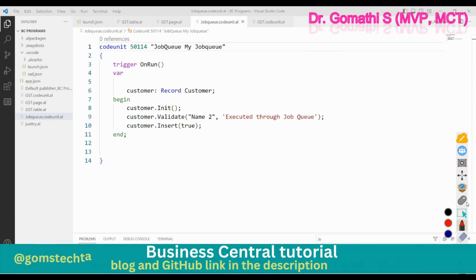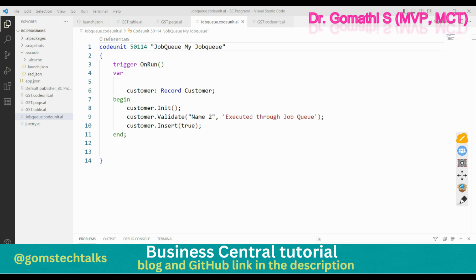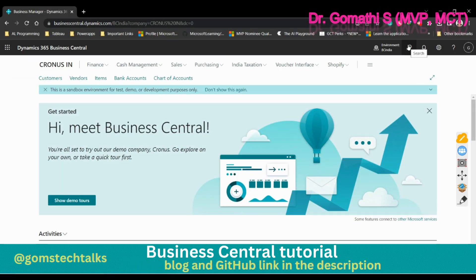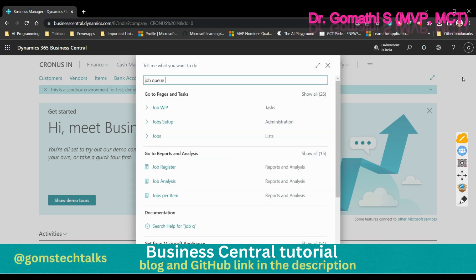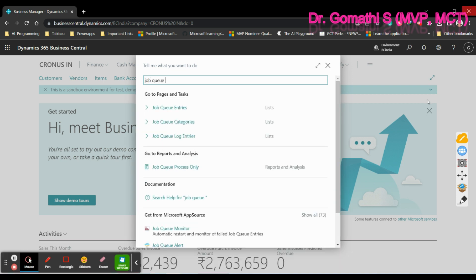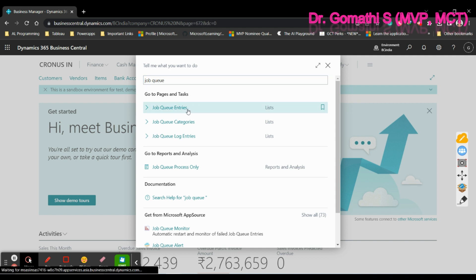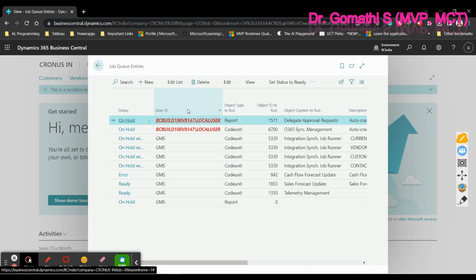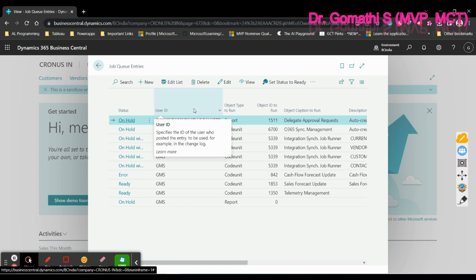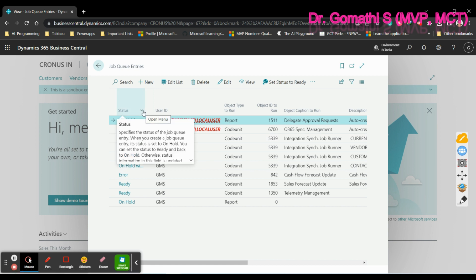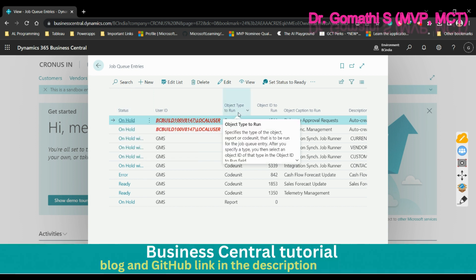To access the job queue, open Business Central and search for 'Job Queue Entries'. Here you can see all existing job queue entries. Once you click on Job Queue Entries, you can see what jobs are scheduled. This is the screen where you can find and manage all job queues.